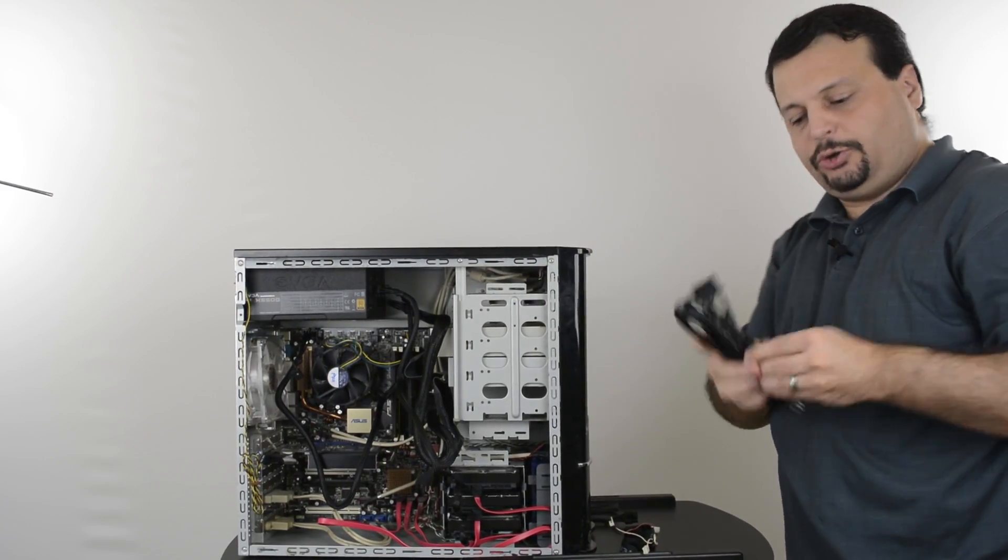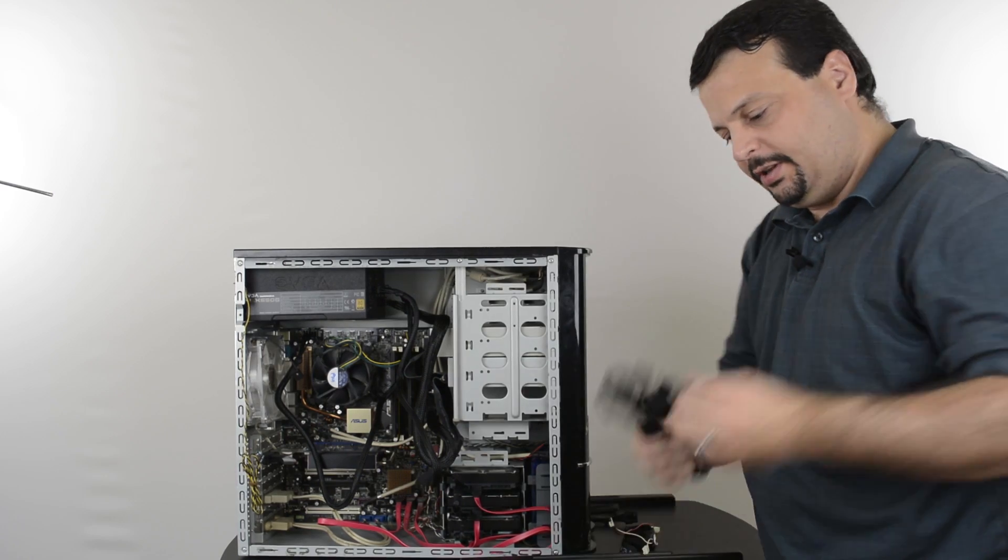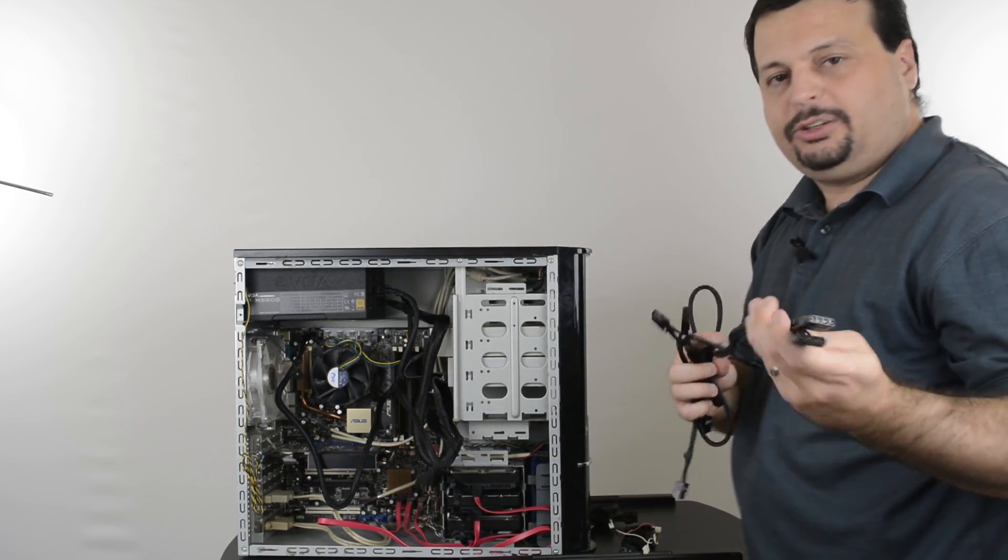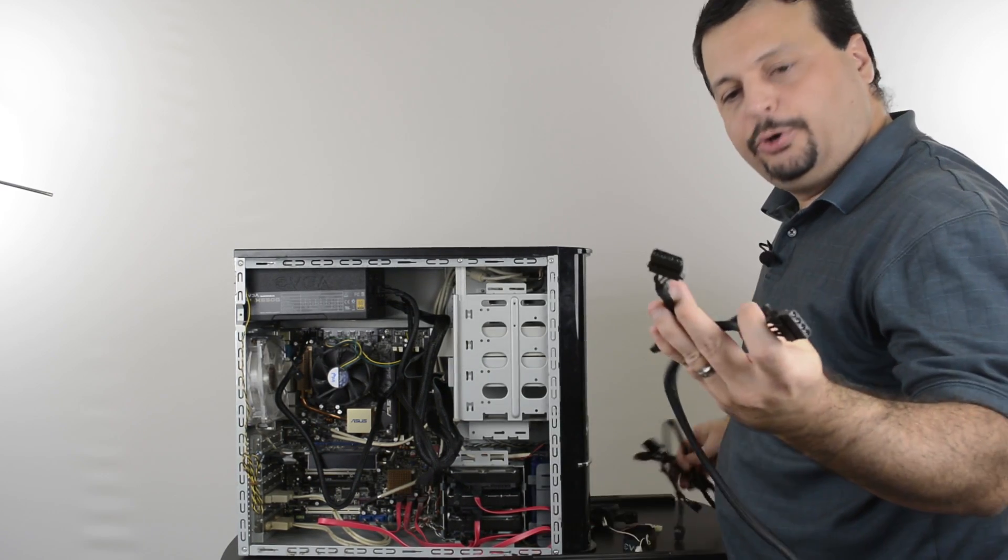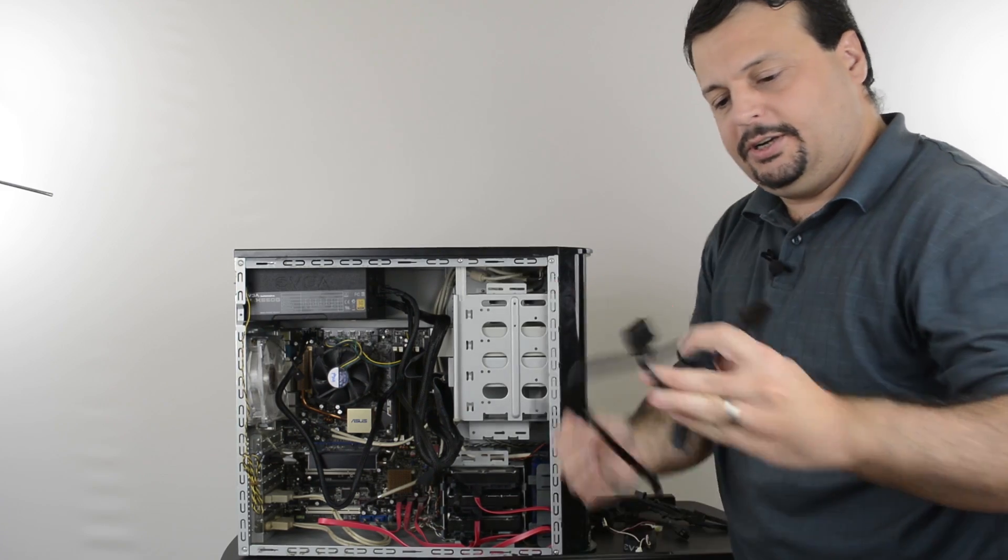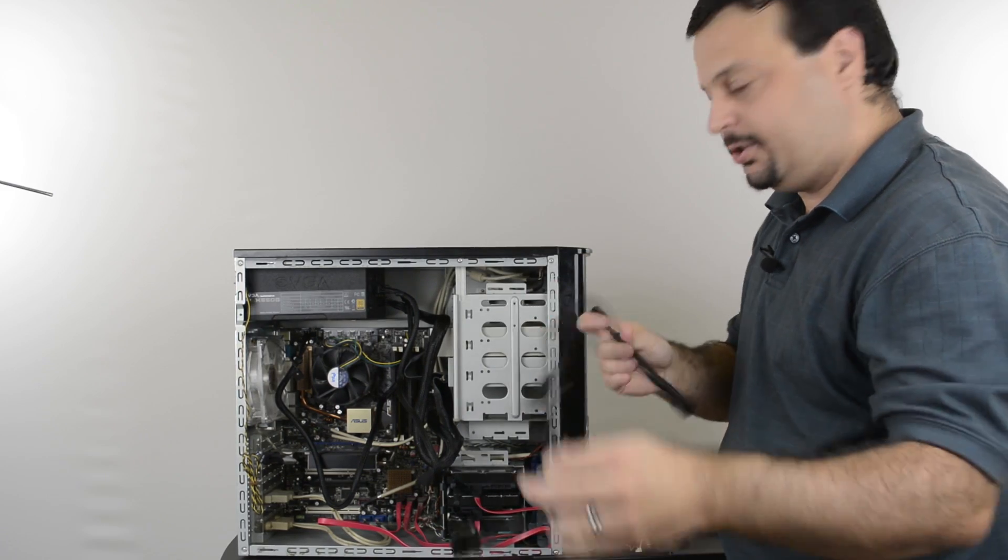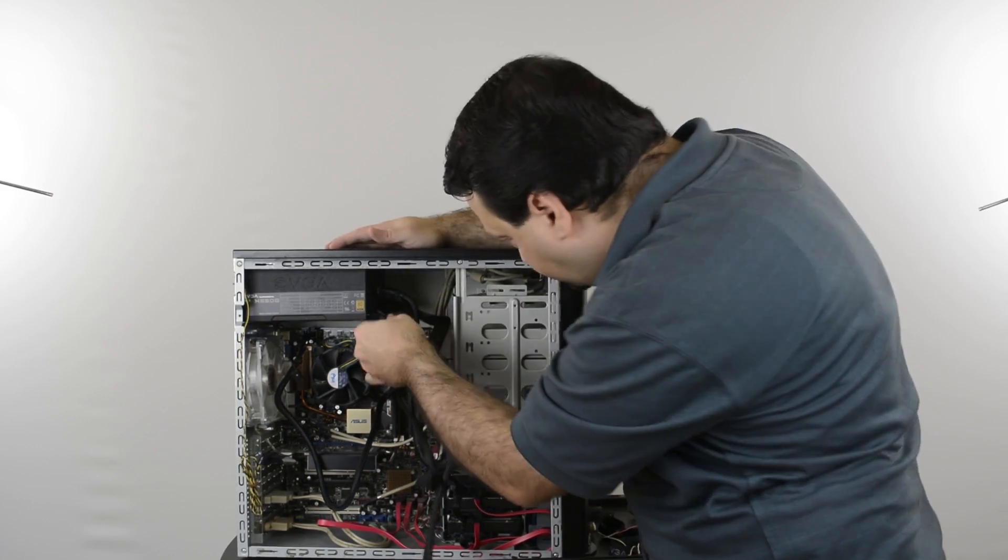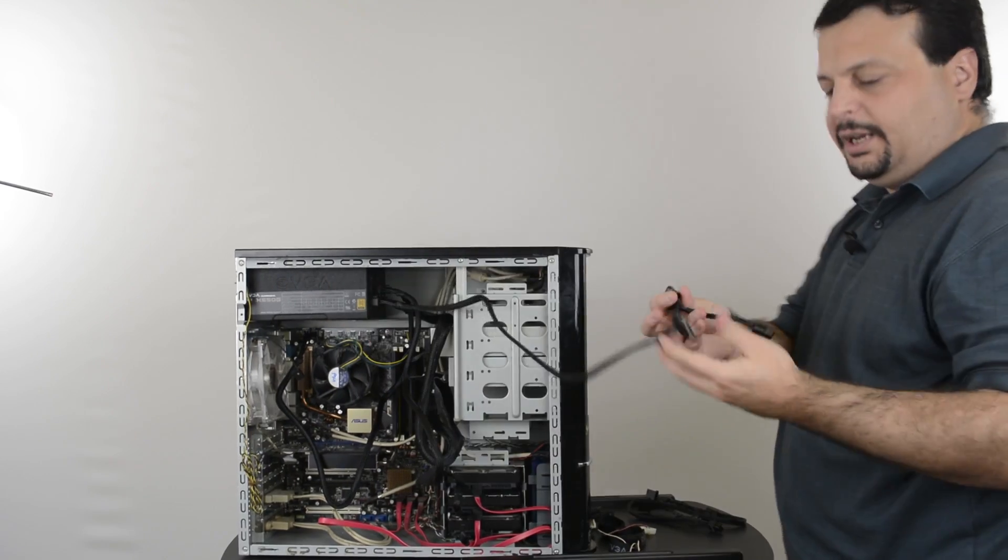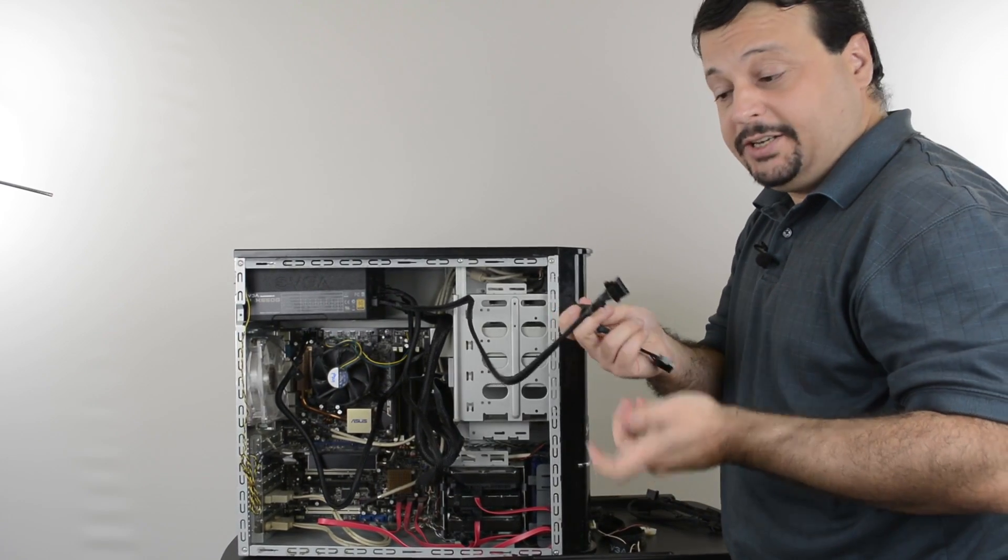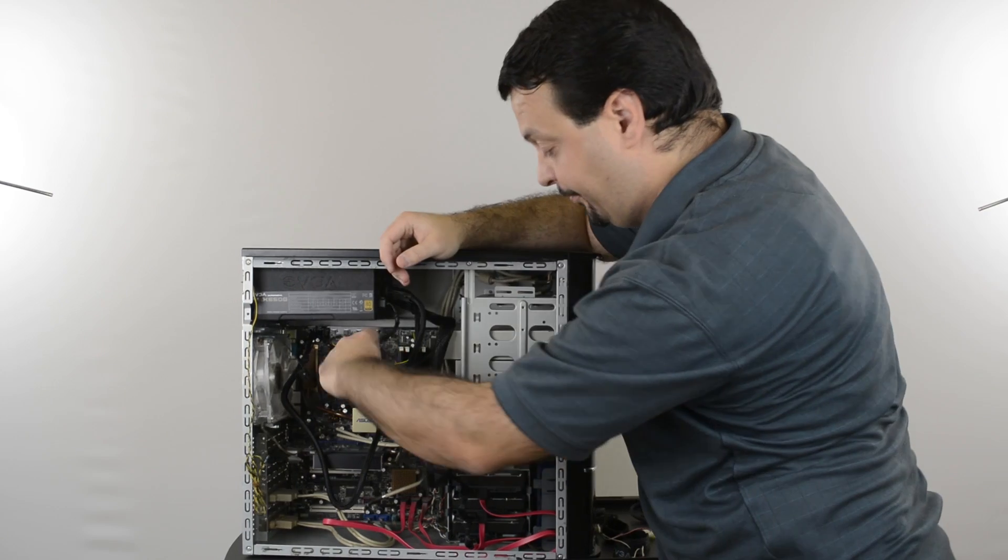Next I'll connect the optical drives. My optical drives are the old type power connectors, PETA connectors. So I'm going to use these connectors to power them up. And PETA connectors, as you guessed, go in only one way as well.